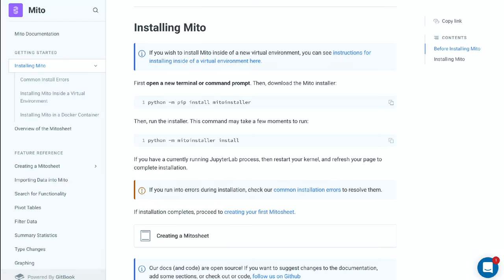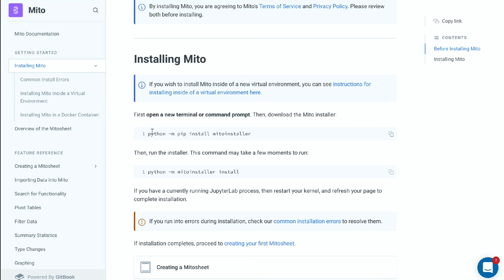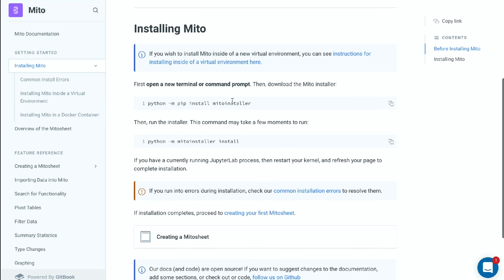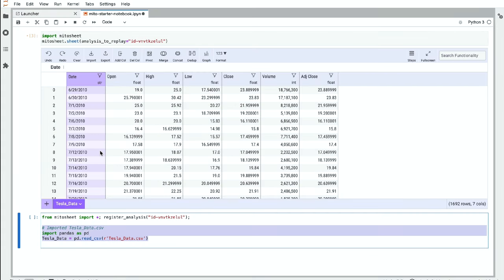Before we go on, let me just show you how to install Mito. This is our documentation. You just run these two commands. This command installs the Mito installer and this command runs the install command within the Mito installer. Then when you open up JupyterLab, all you have to do is run import mitosheet and then mitosheet.sheet and you're good to go and you'll call a Mito interface.